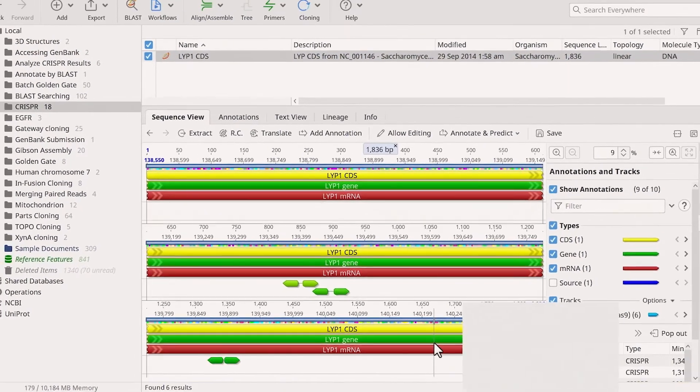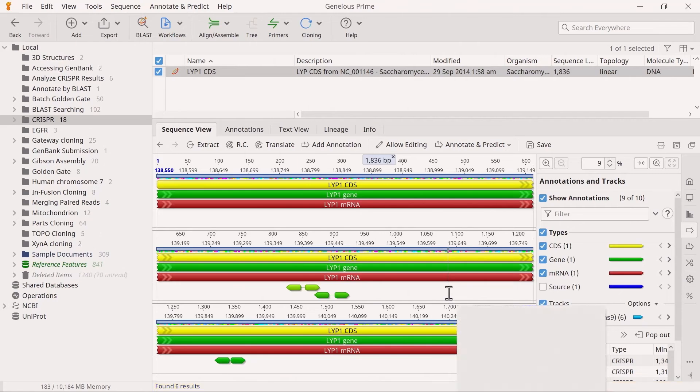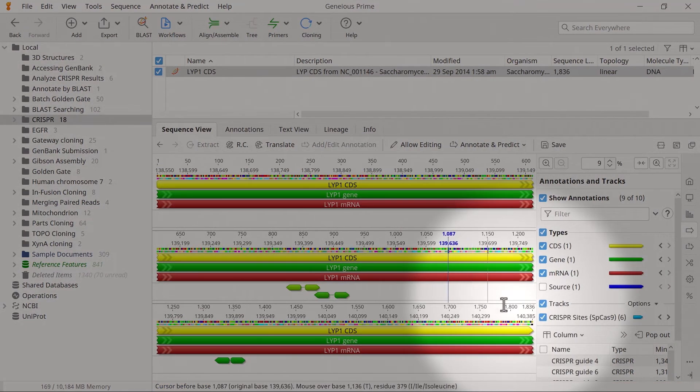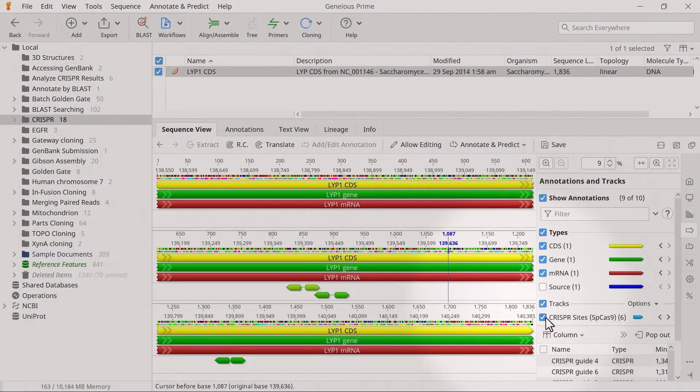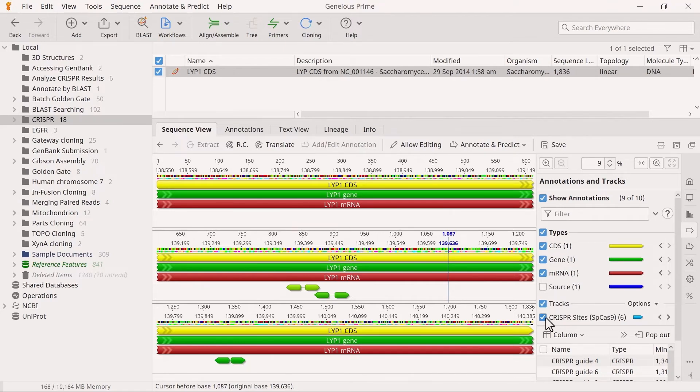After the analysis has run, you should see the CRISPR sites track added to your sequence. On this track, Genius will only annotate sites if they have at least one pair conforming to the maximum overlap and maximum space between sites settings. Sites with no pair within these settings do not have annotations.